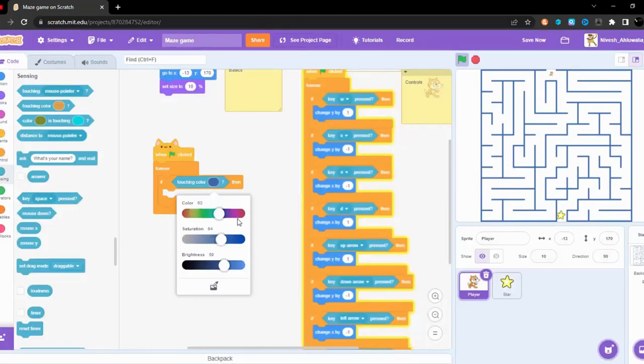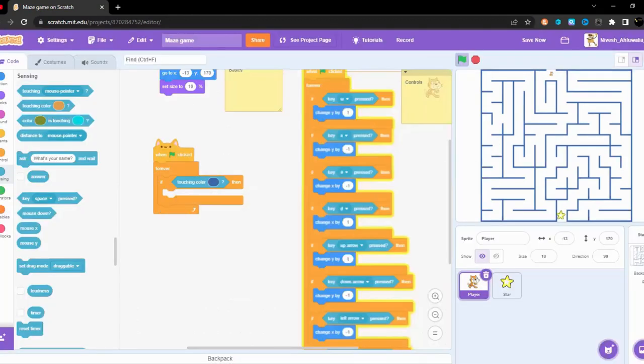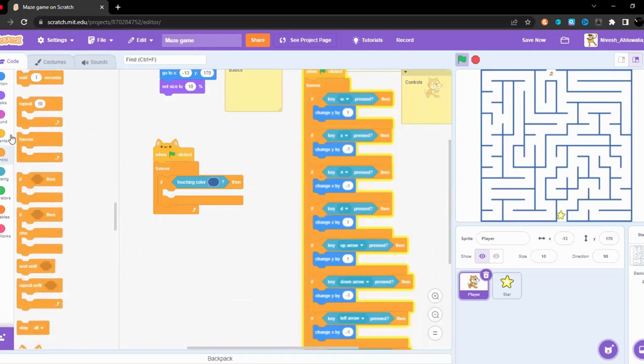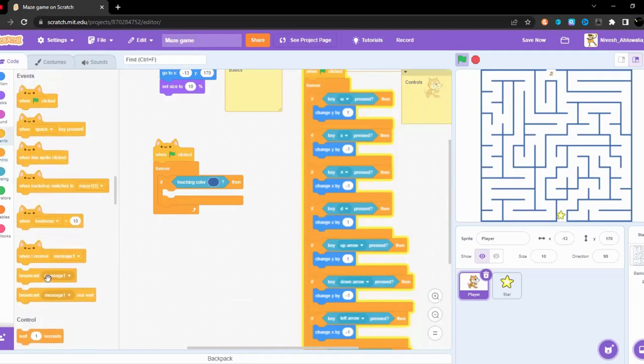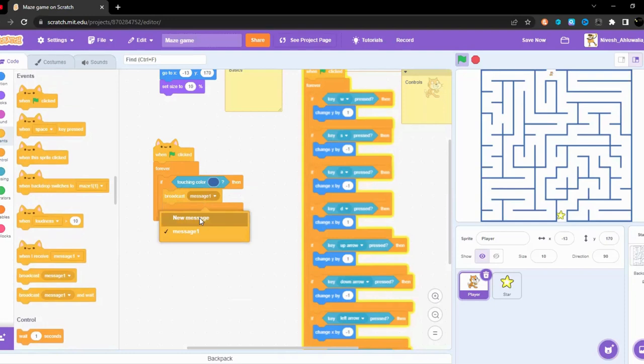It kind of detects like which color am I pointing towards and it's perfectly telling me the color brightness and saturation. So in case you want to do it, click on this tool and we are done. Now after this we'll do a broadcast message. Now message one, let's add a new message game over.